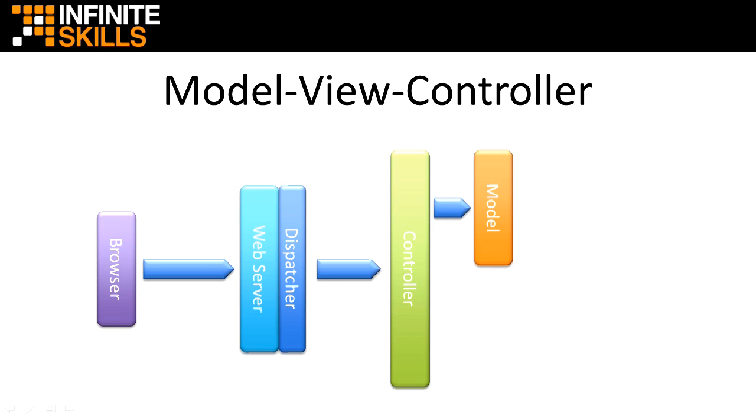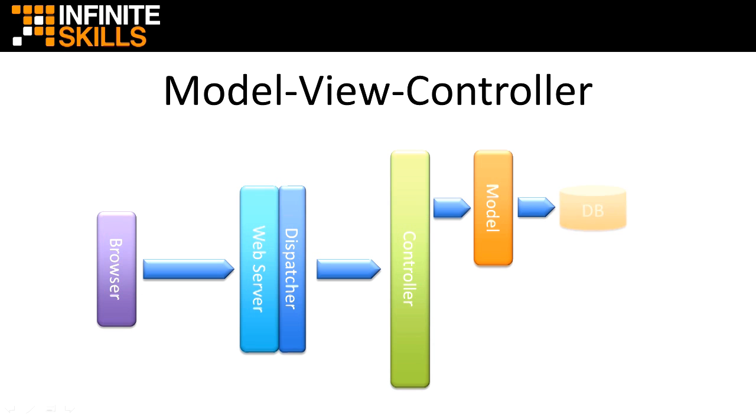Data models allow you to represent a relational database as Java objects. You can query your database using simple commands that don't require you to worry about things like joins and other intricacies of SQL. The model returns the data from the database back to the controller.